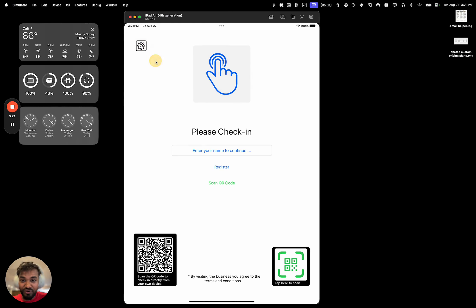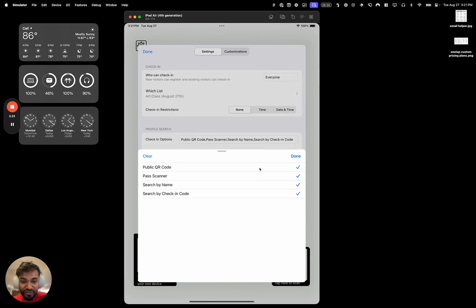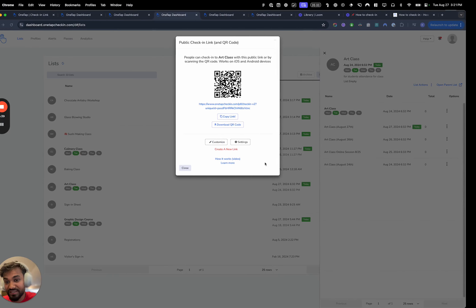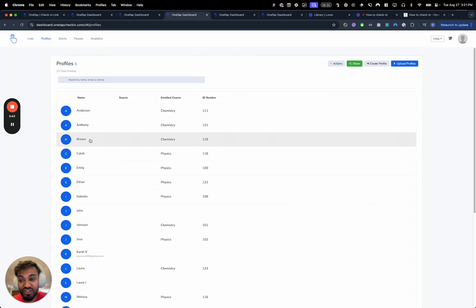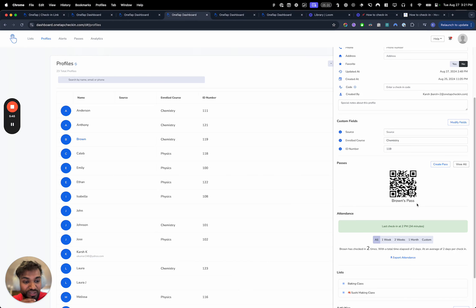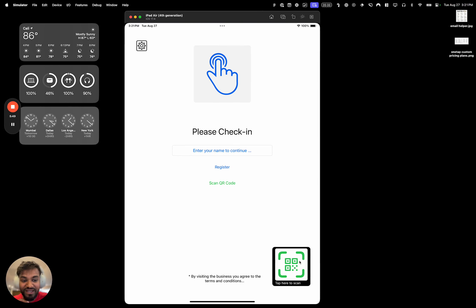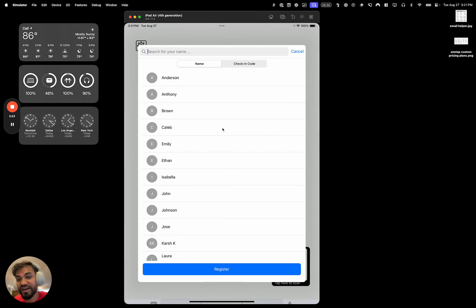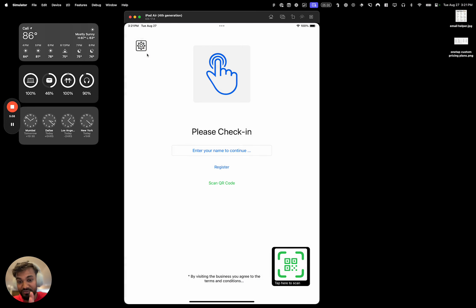We can remove the public QR code option by going to settings, then check-in options. The pass scanner is pretty cool because it scans private QR code passes — not the public QR code, but a unique pass given to each person when you create their profile. As soon as you create a profile, you get a pass. You click the pass scanner, it brings up the camera, scans it, and skips the whole name-search process — it goes directly to that profile's page.